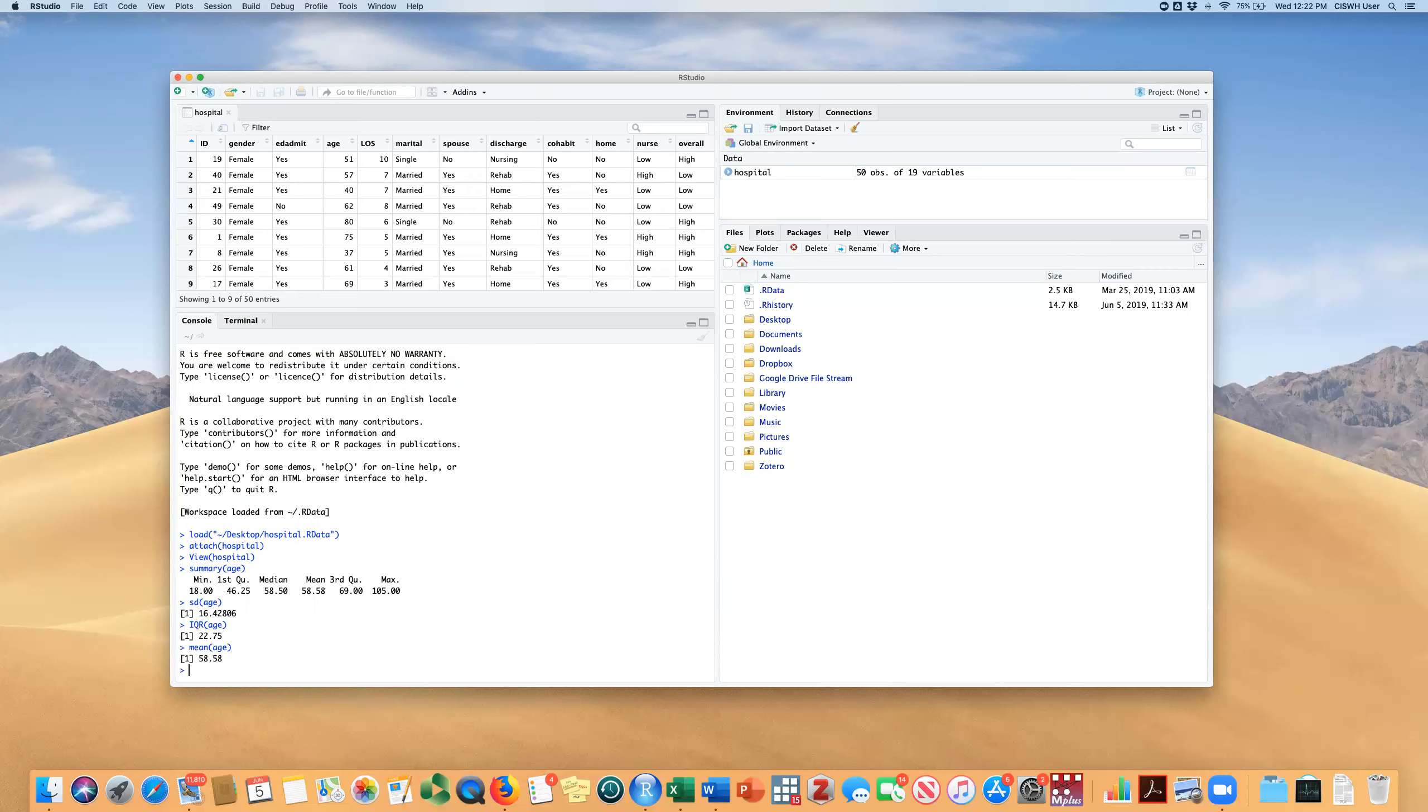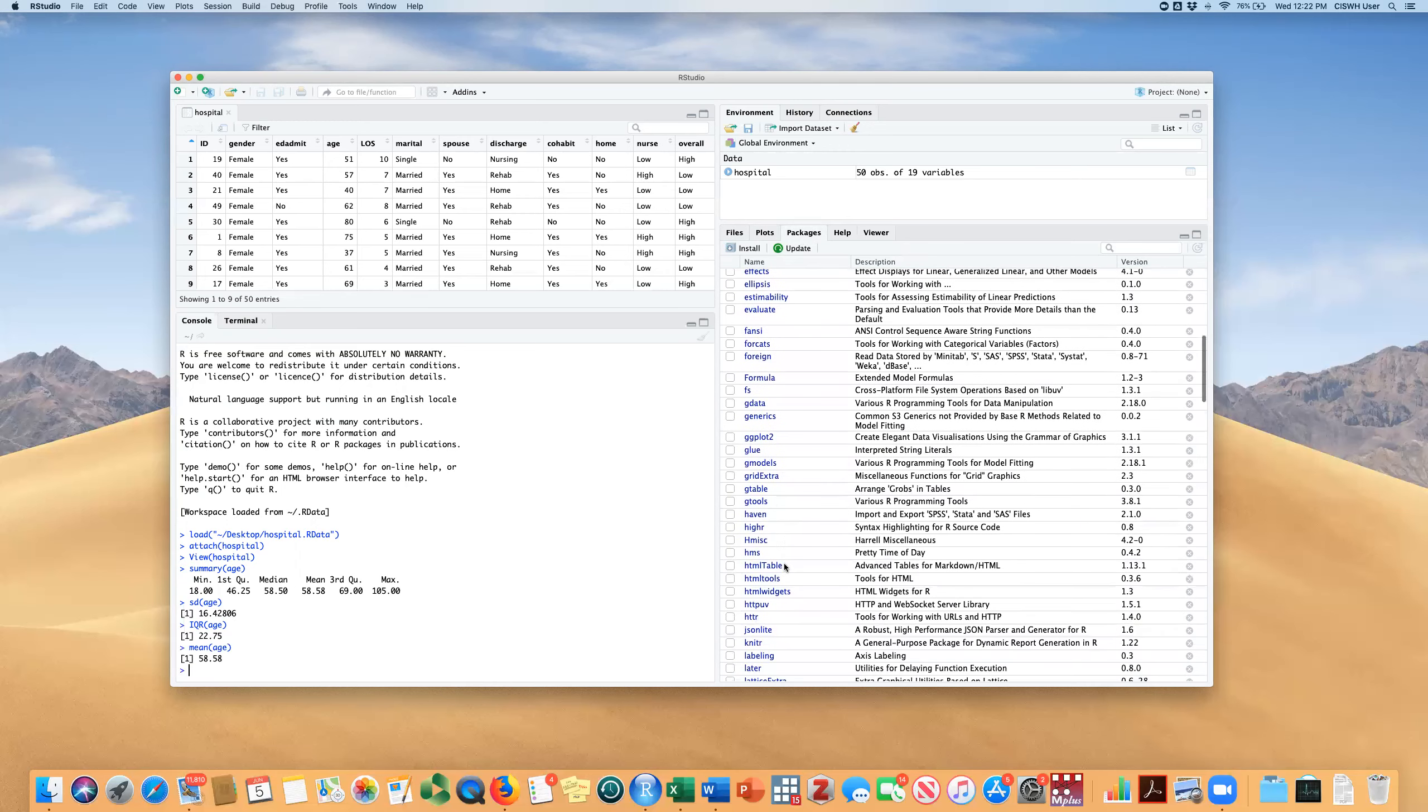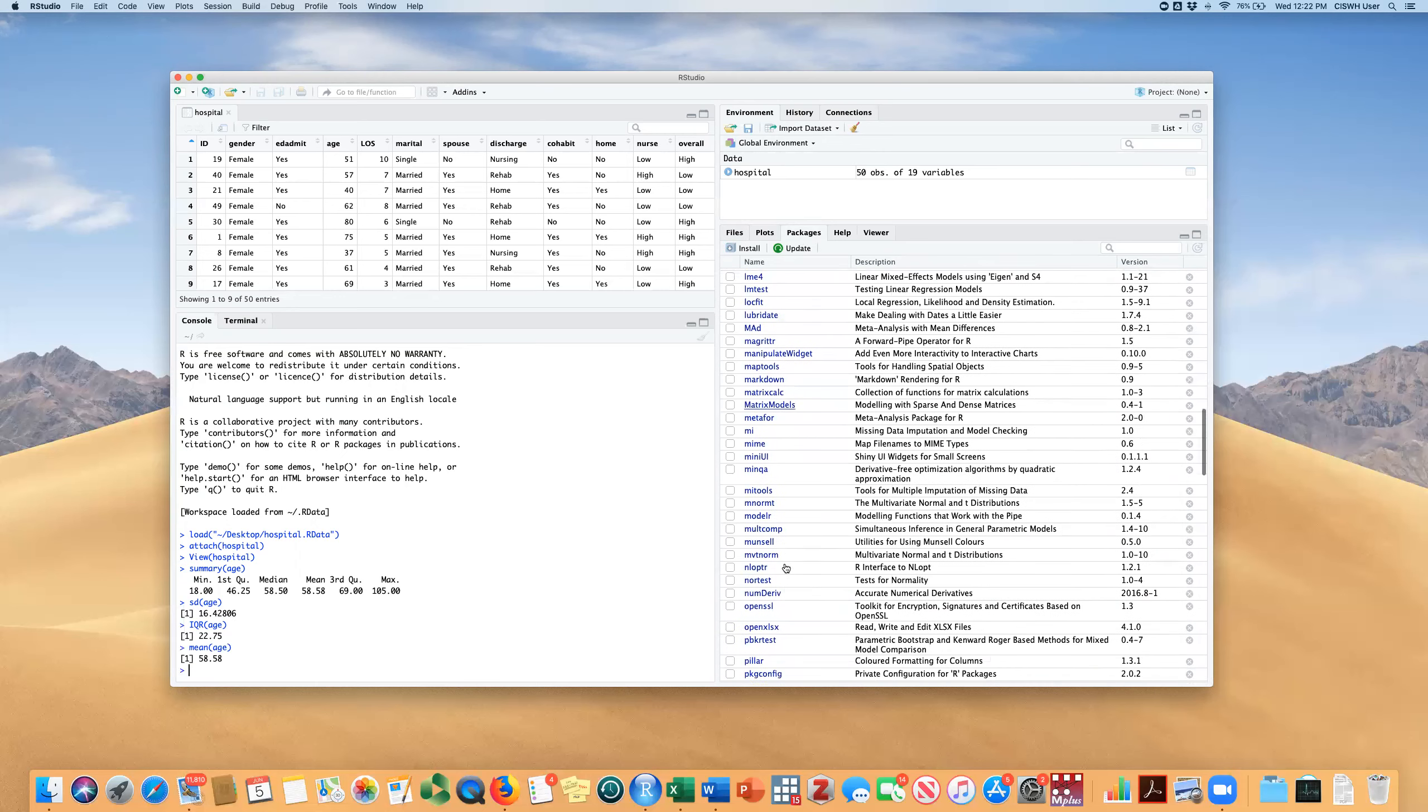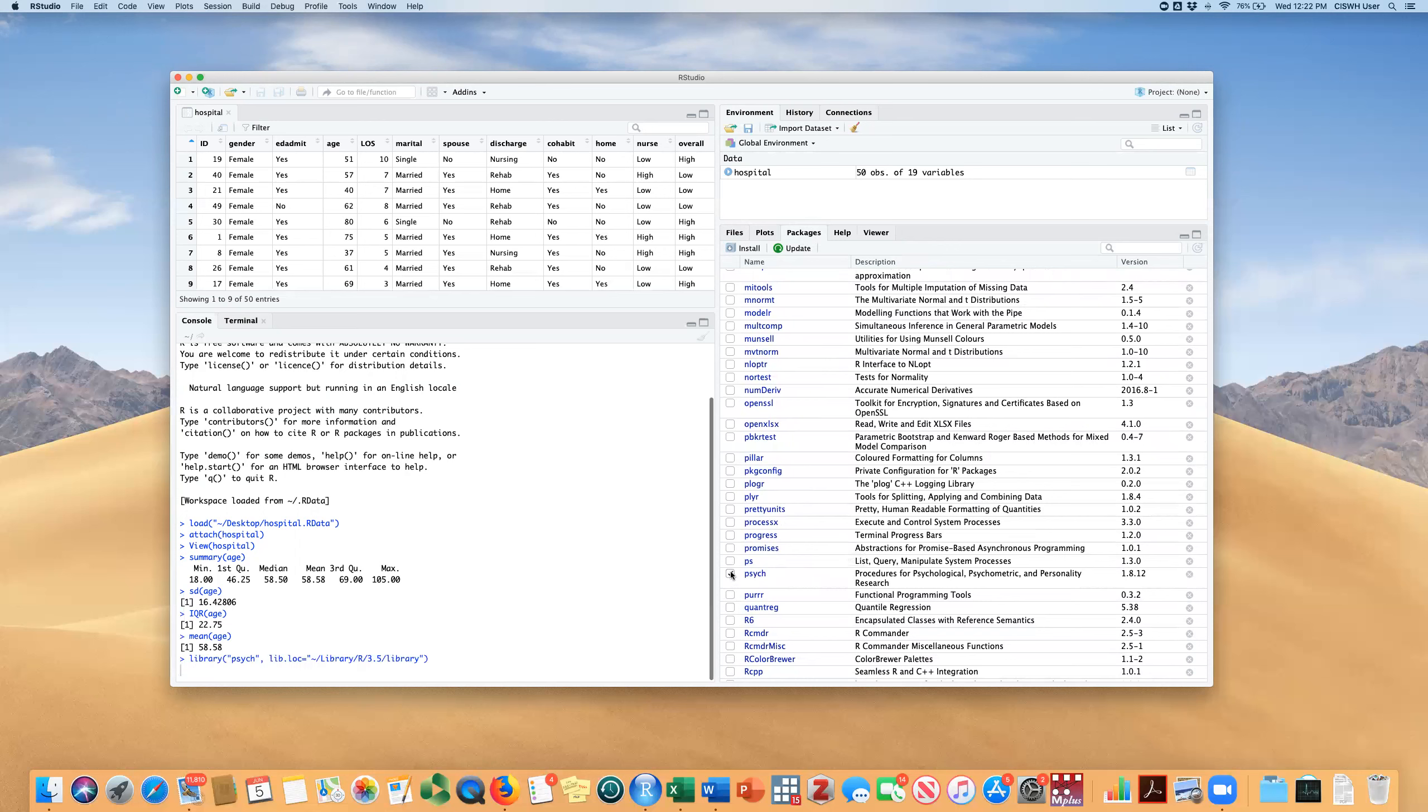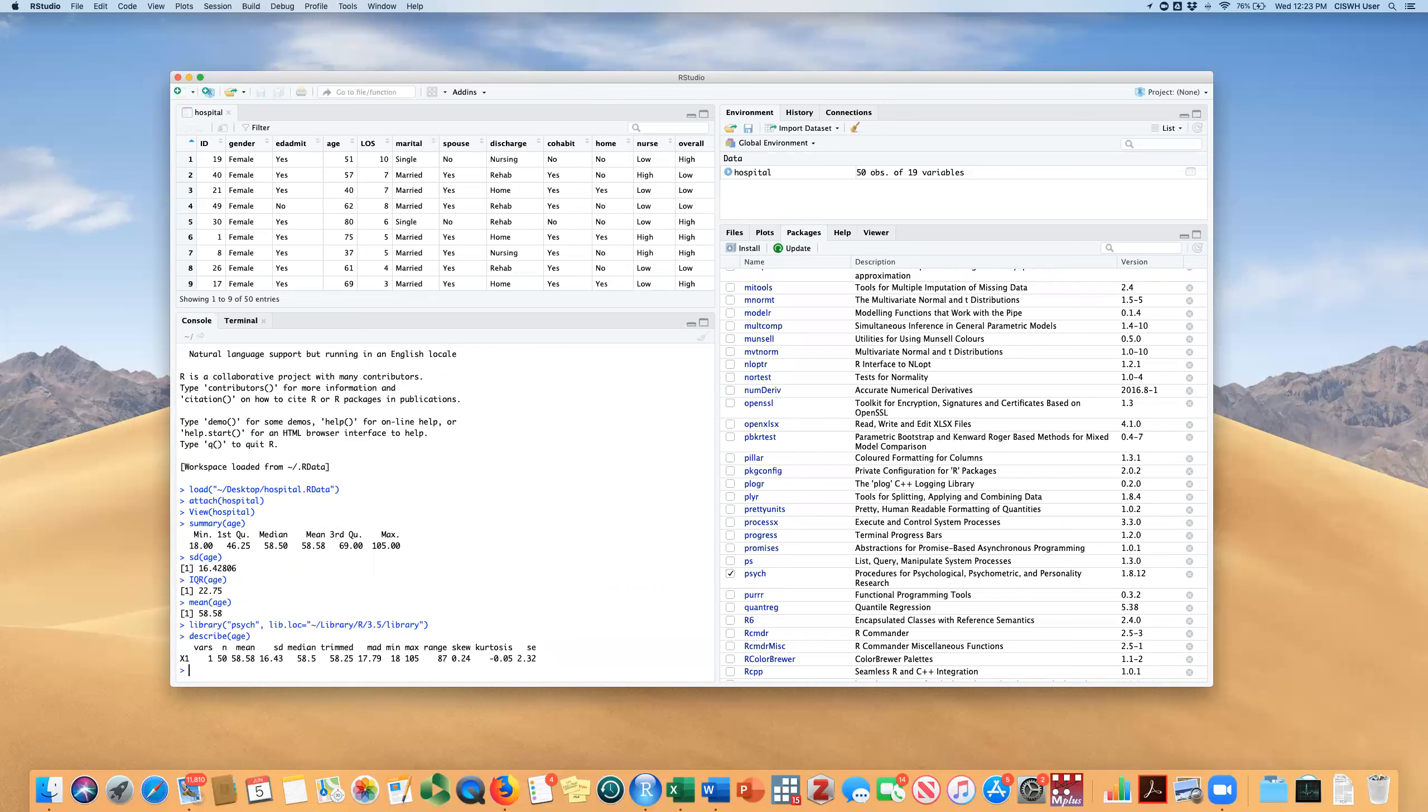There's an easier way to do that and that is to use the psych package. There's a function in there called describe. I've already installed the psych package, so I'm just going to require it. Again, there's multiple ways to do this, but I'm just going to scroll down. I see that it's installed, so I'm just going to require it by clicking it. The function, once I require that, is describe. If I put in age, it's going to give me a bunch of summary statistics for the age variable all at once.